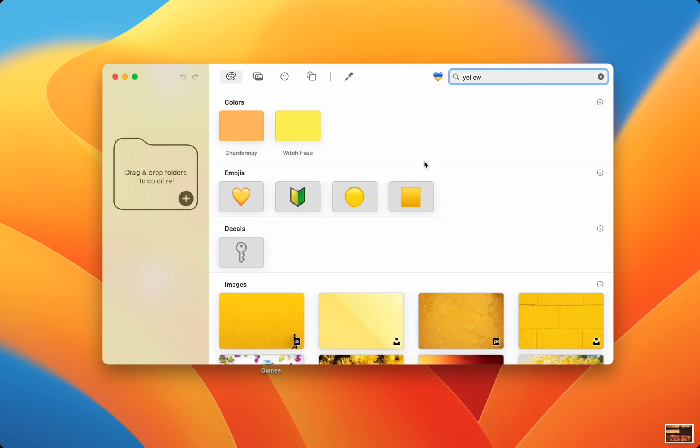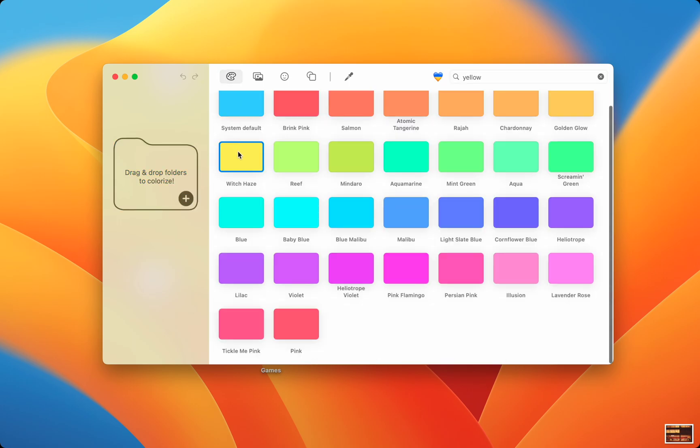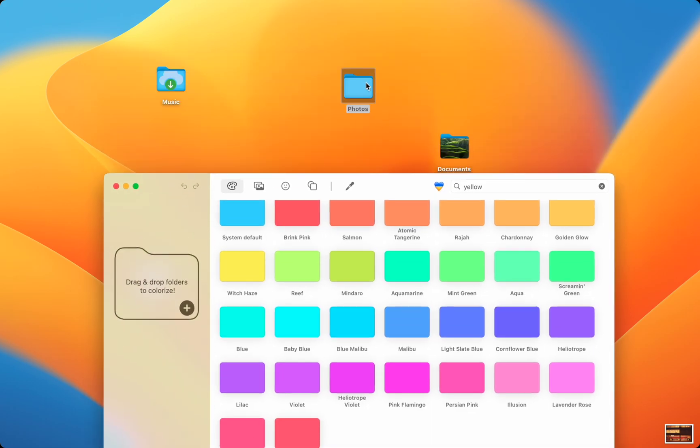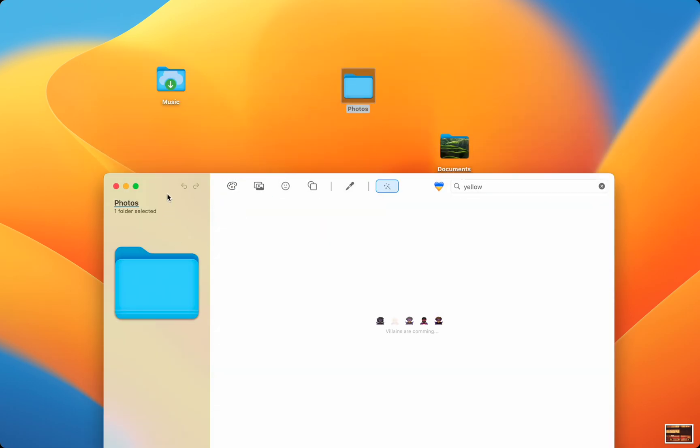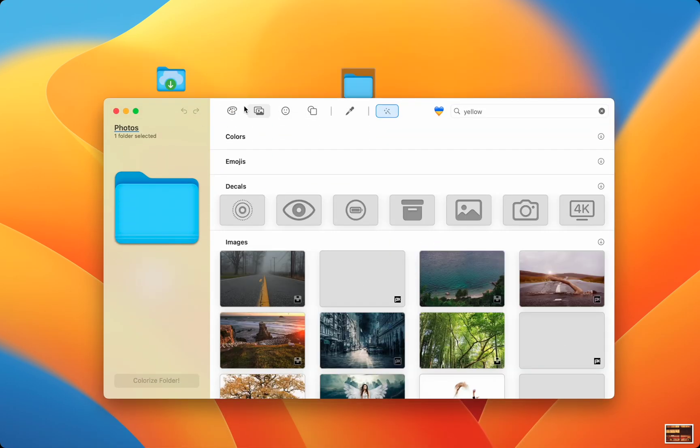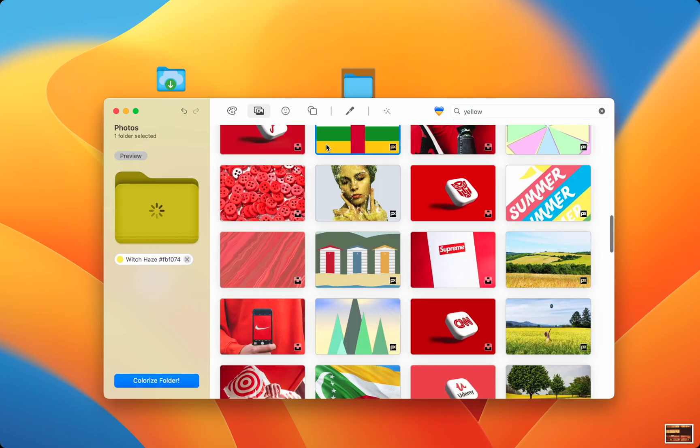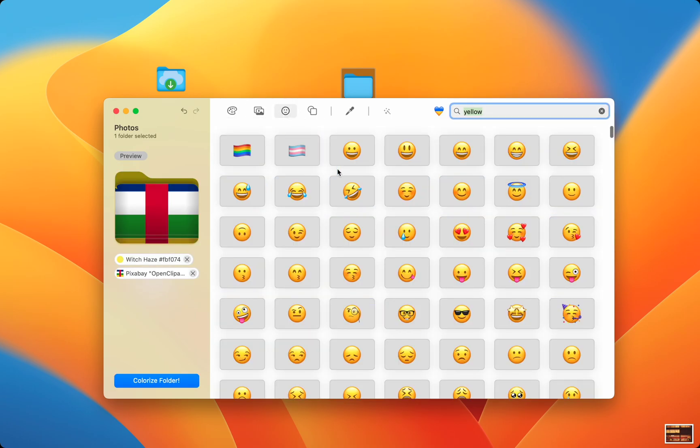So let's customize a folder. First, I can select the folder I want by dragging it in, or I can use their browser. Then I can select every feature I want and Folder Colorizer will show me how the folder will look before I apply it.